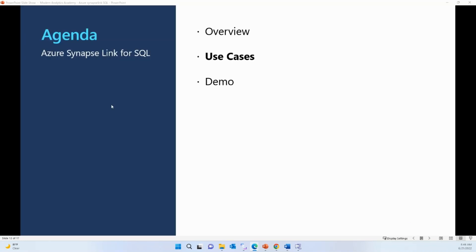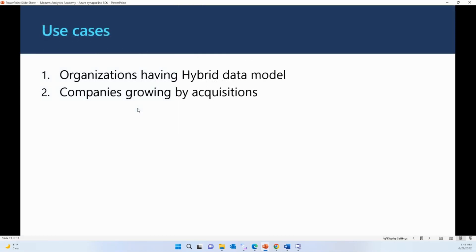There are a couple of key use cases for Azure Synapse Link for SQL. One is organizations with a hybrid data model — they want to keep operational data on-premise and analytical data in the cloud, using Synapse Link for SQL to move operational data for analytical purposes. Another use case is organizations that are acquiring sub-organizations and want to bring disparate systems from acquired organizations into a centralized location.